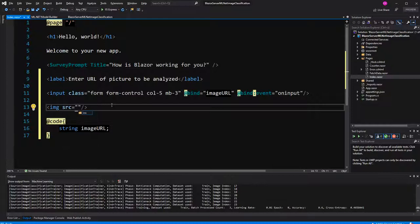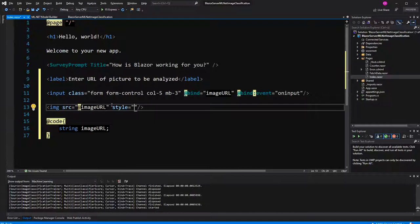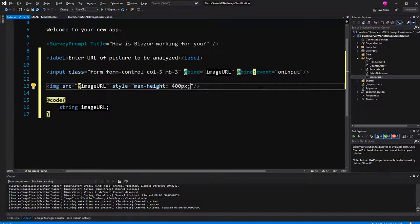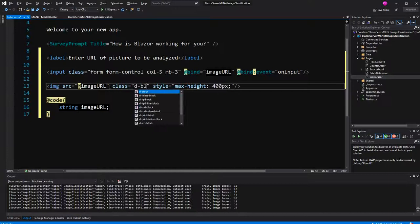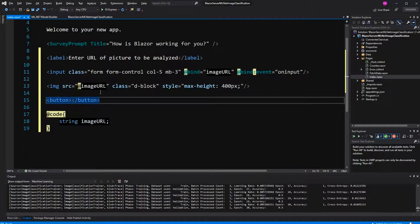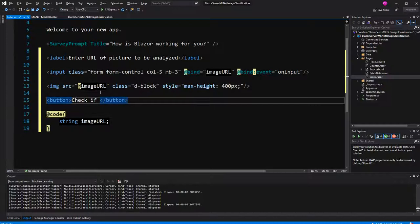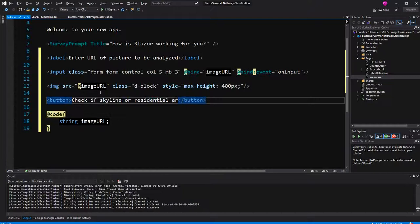And here we will have the image. Just setting the source to the image URL. I'm styling it a bit, just meaning that I'm defining the max height as 400 pixel. When the user downloads a very big picture, it doesn't blow up the whole application. And I also set a class of display block so that the button that I'm going to define here will be on a new line. And here I'm just going to say check if skyline or residential area.